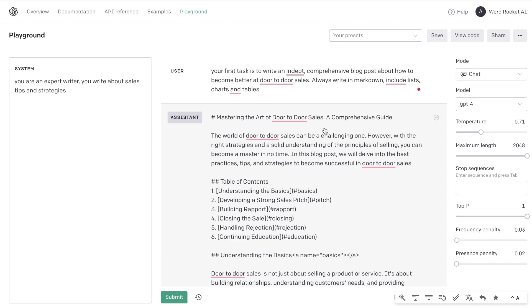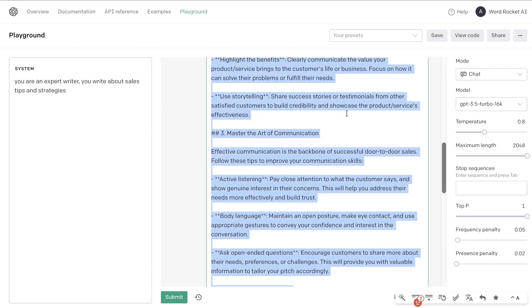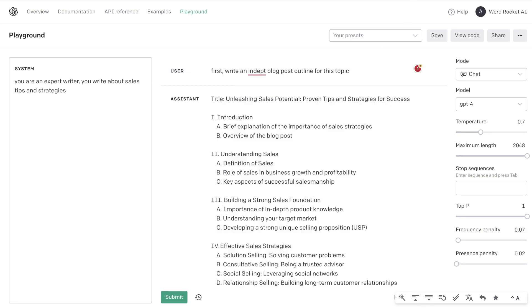GPT-4 is much better at writing in tables, lists, and creating charts. So that is something that I do have to give GPT-4 but we are able to get much longer outputs with GPT-3.5. So that was for the first test.